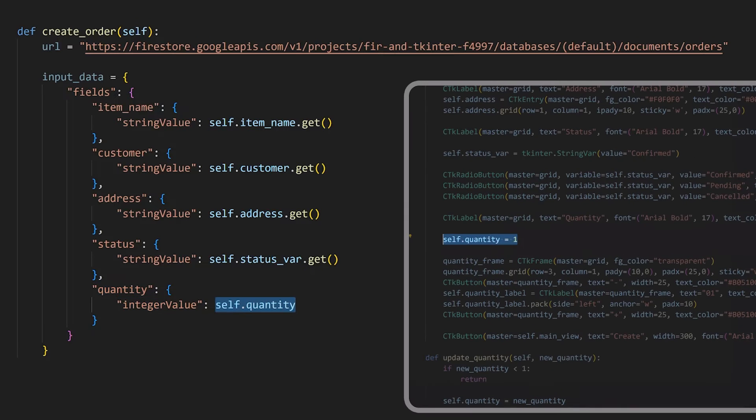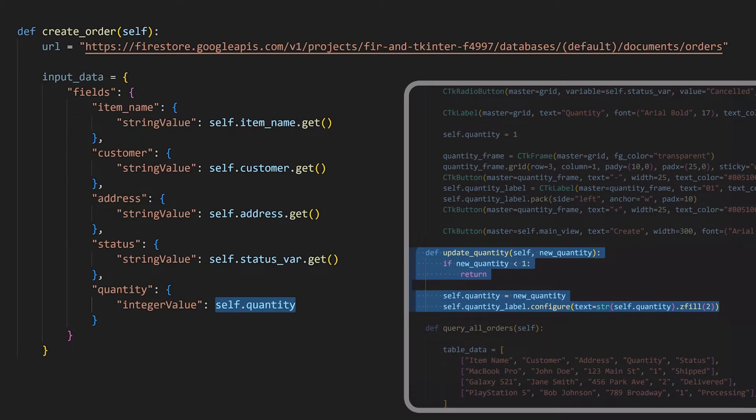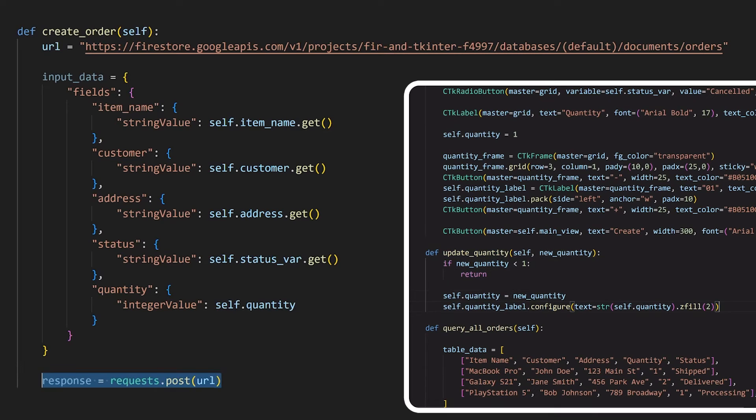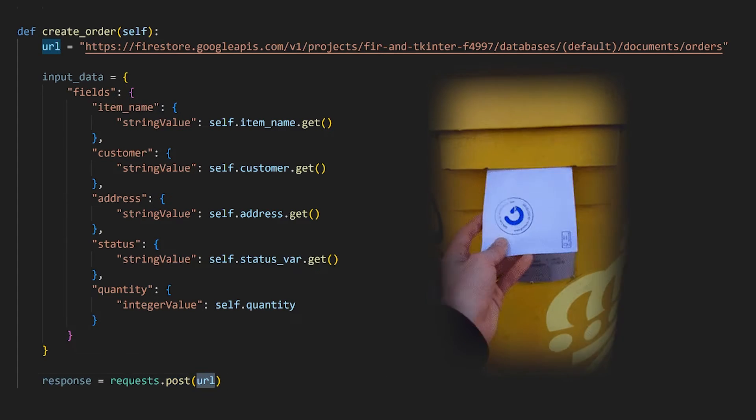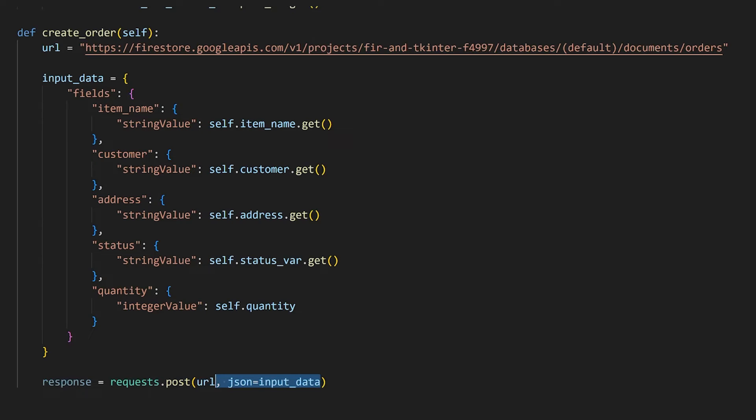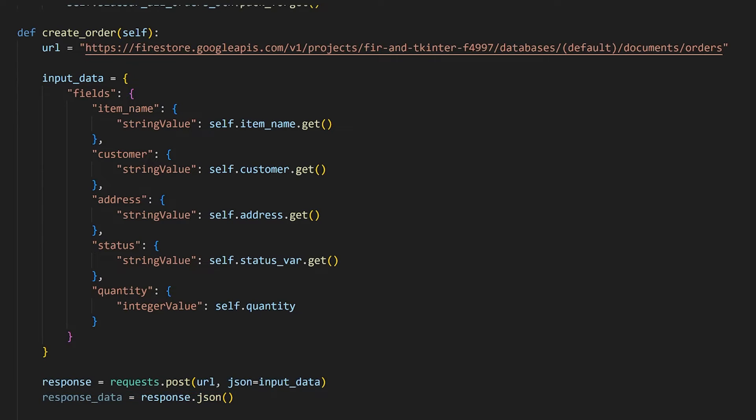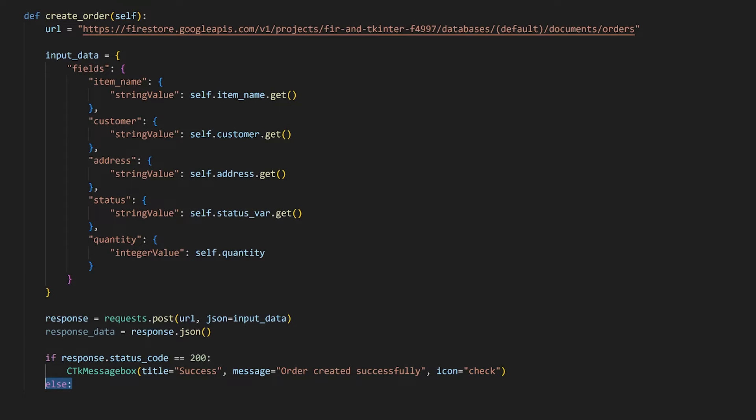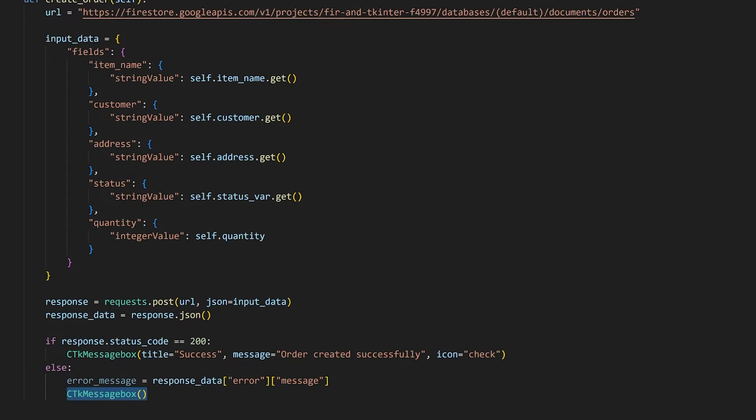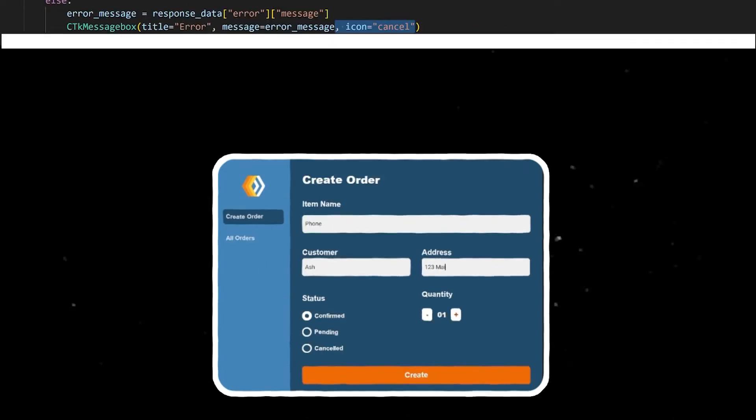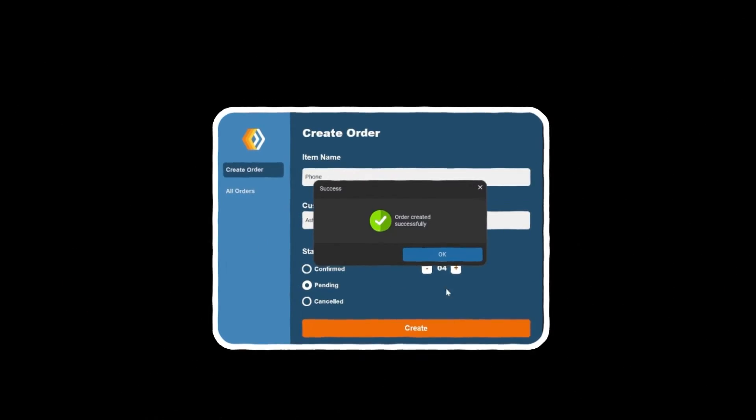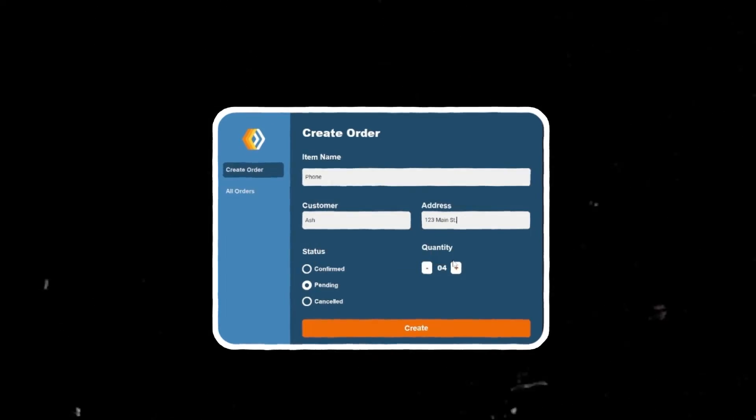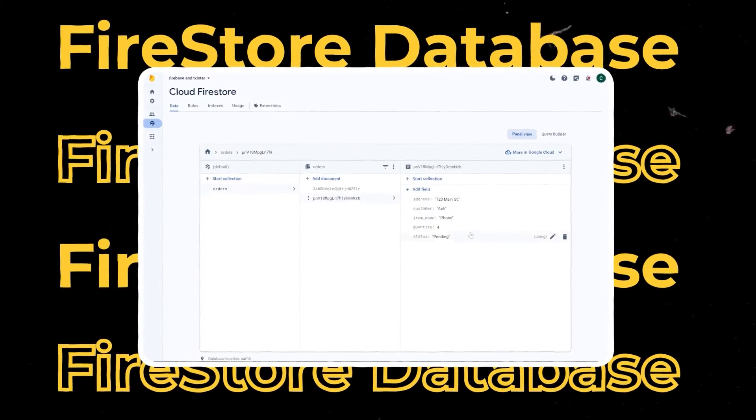Lastly, the quantity is a property that is being increased and decreased whenever the user updates it and this function is called. We'll use all of this information to make a post request to the URL we defined earlier like so. Once the request has been sent, we can decode the response body like before and we'll check if it was successful to show a success message using the CTK message box function. If not, we'll display an error message retrieved from the response body. Whenever we fill up the form and click on create order now, the data shows in our database here, where we can modify it as well.